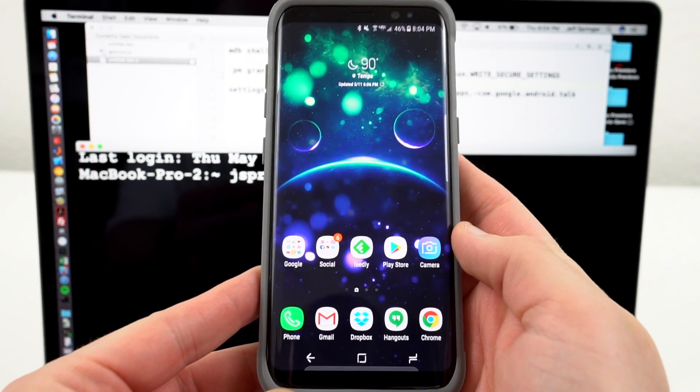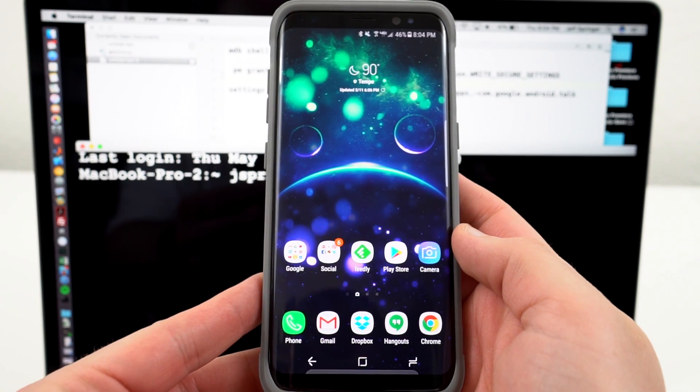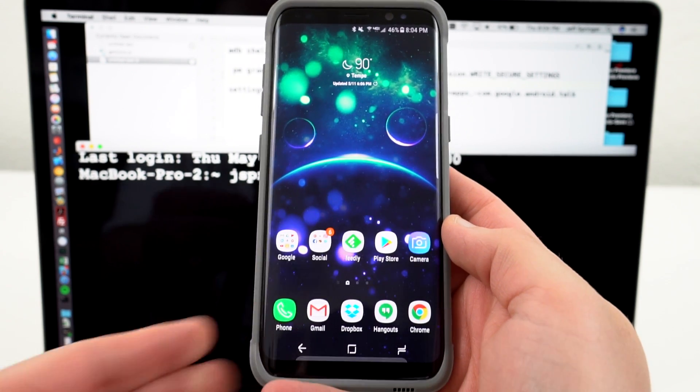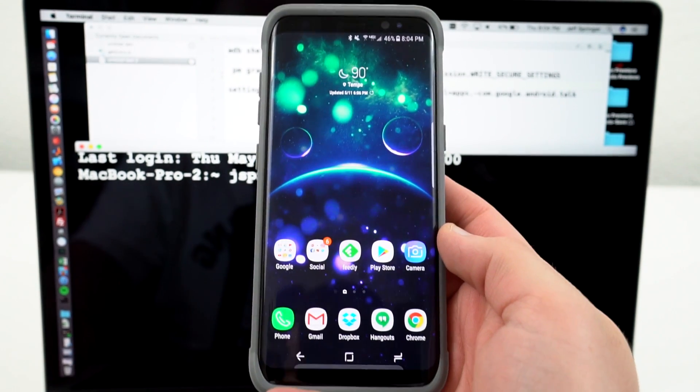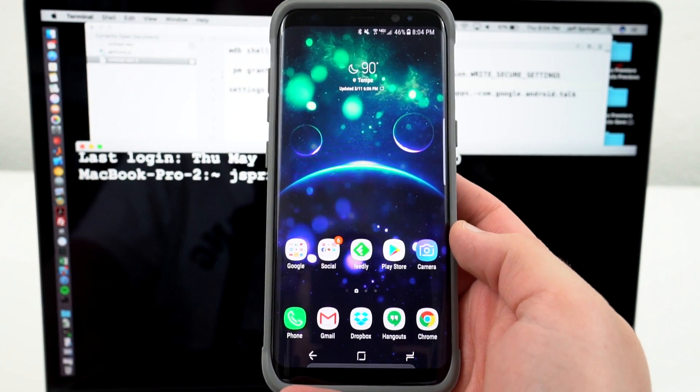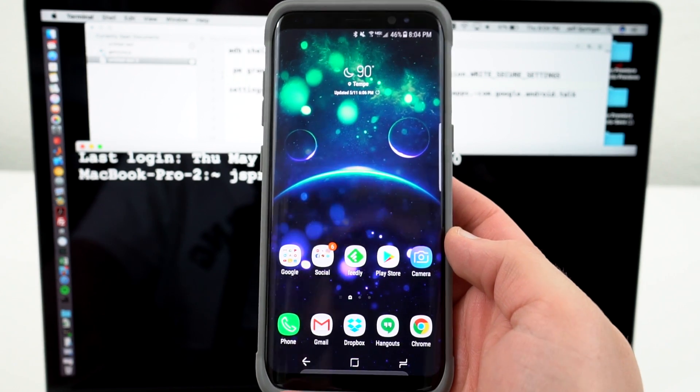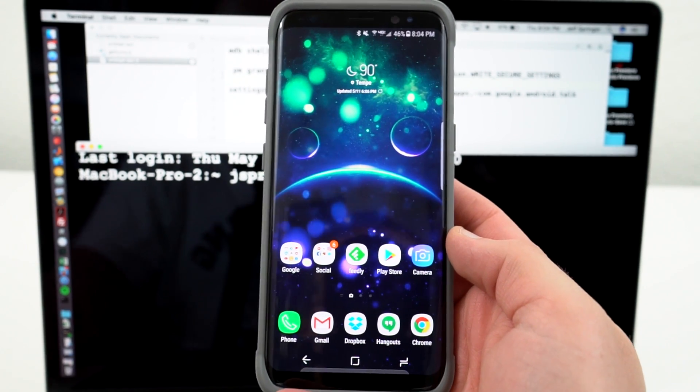What's up YouTube? Jeff back again from DopeTechDaily.com and today I'm bringing you guys another tutorial on how to enable immersive mode on your Galaxy S8 and S8+. Now this can actually be done on any Nougat device.